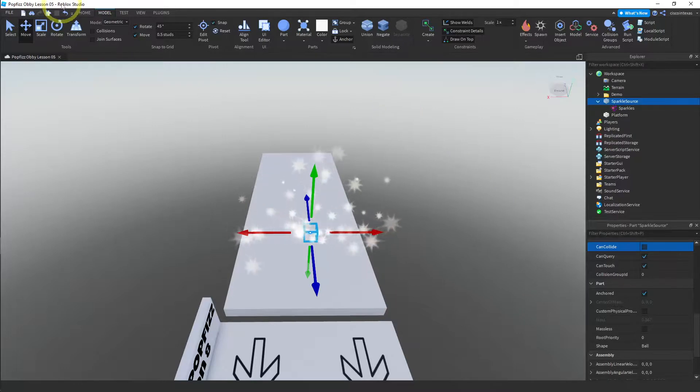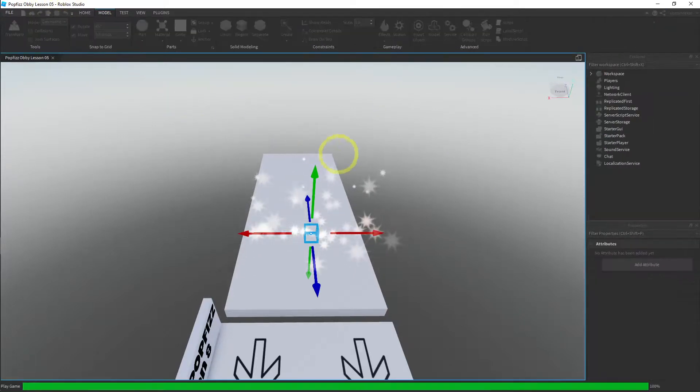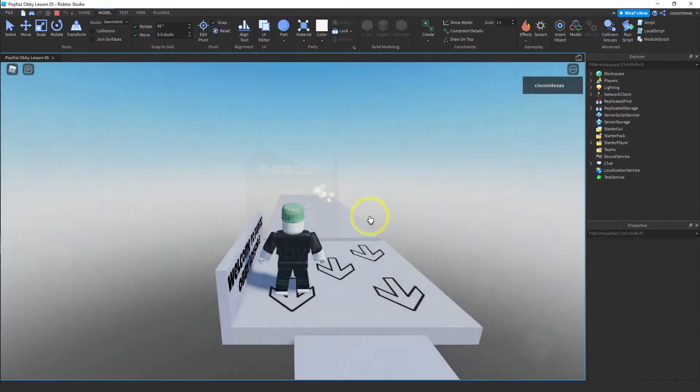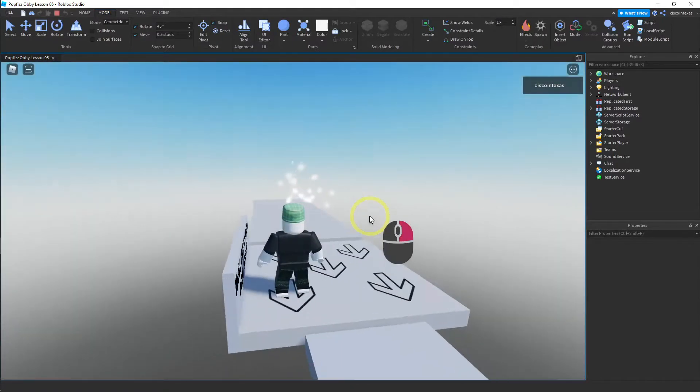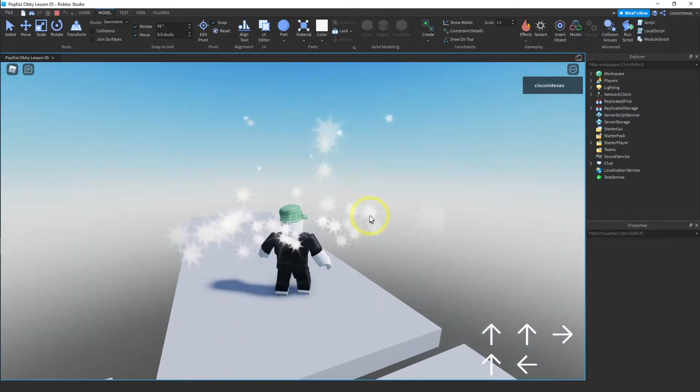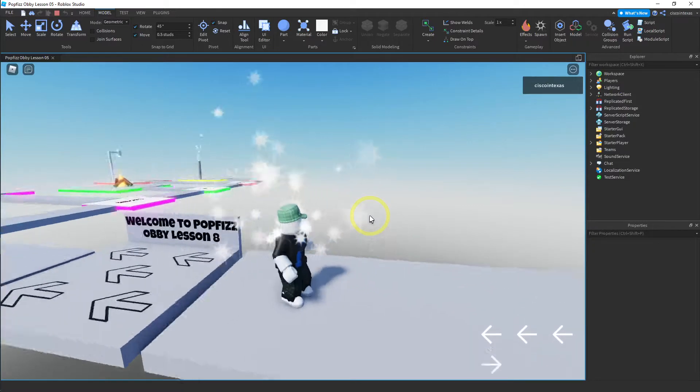And then let's test this. Okay, so let's go ahead and hit the play button and let's see what this looks like.